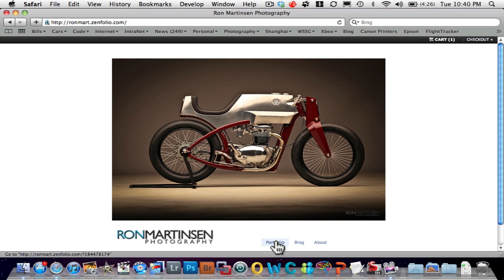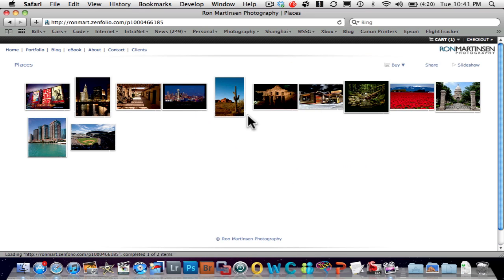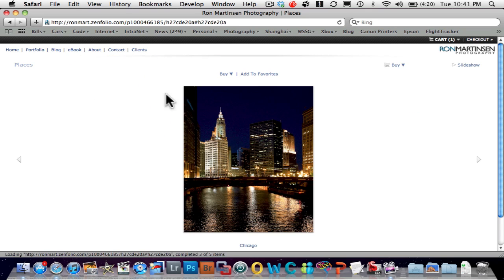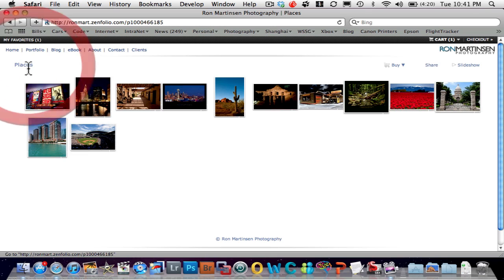Let's go back into the portfolio. And then let's also go in and look at a photo and say, you know, I really like this shot. I'm going to add that to my favorites.